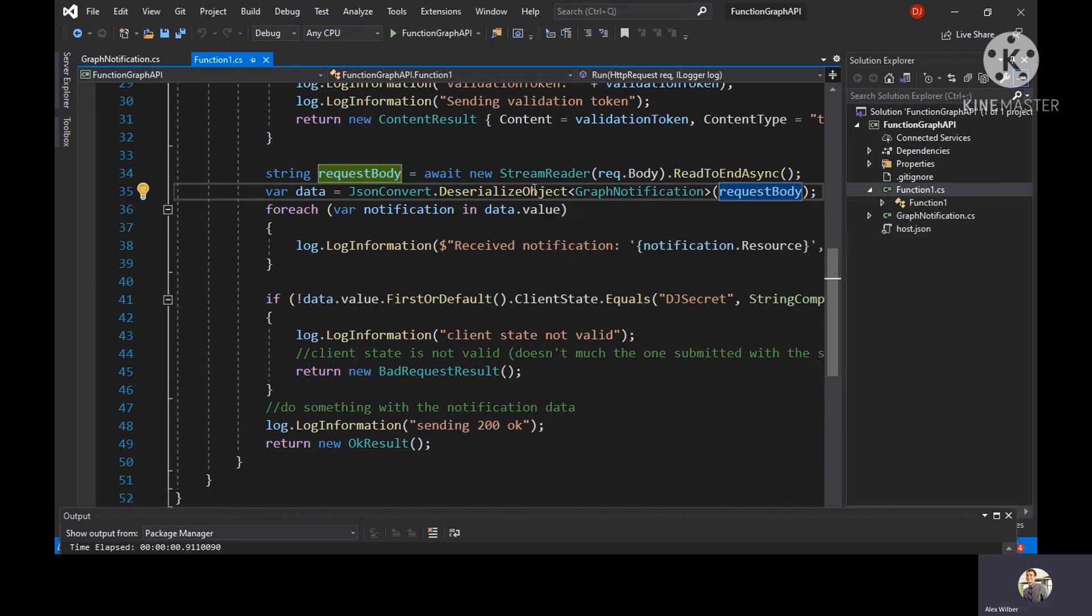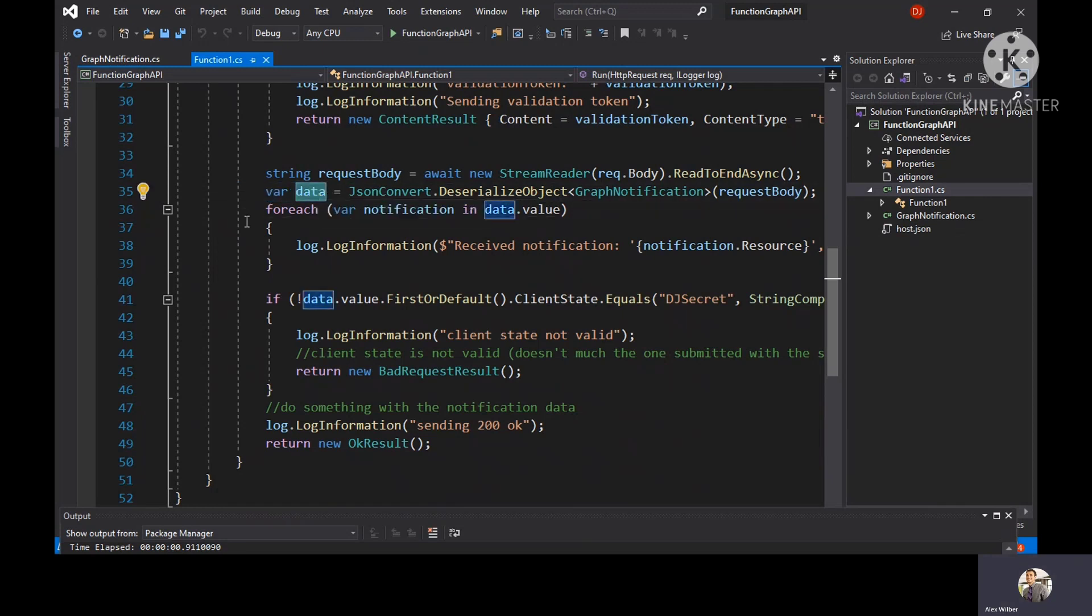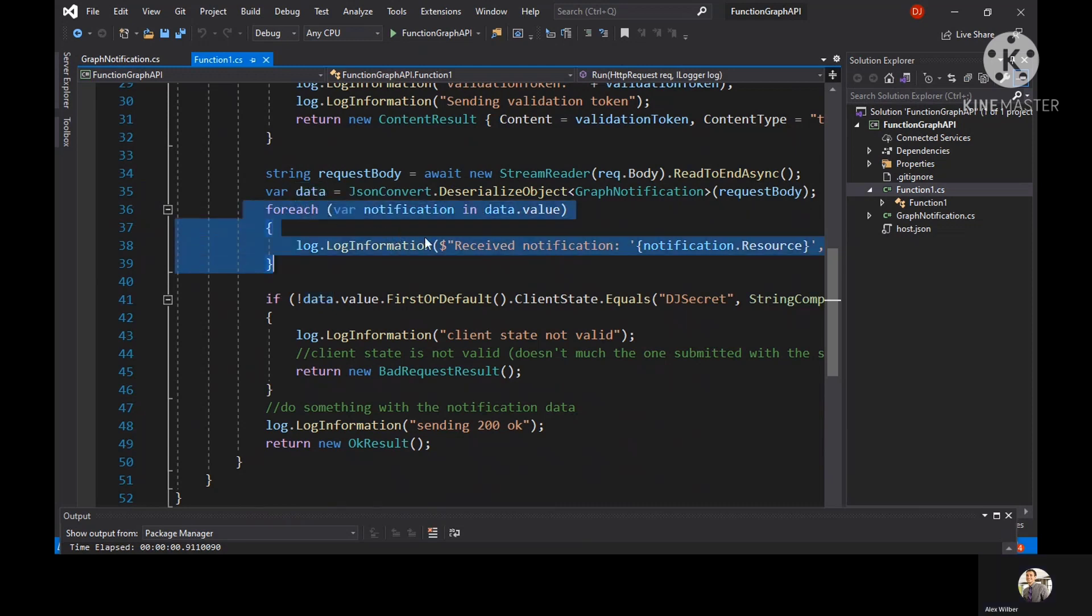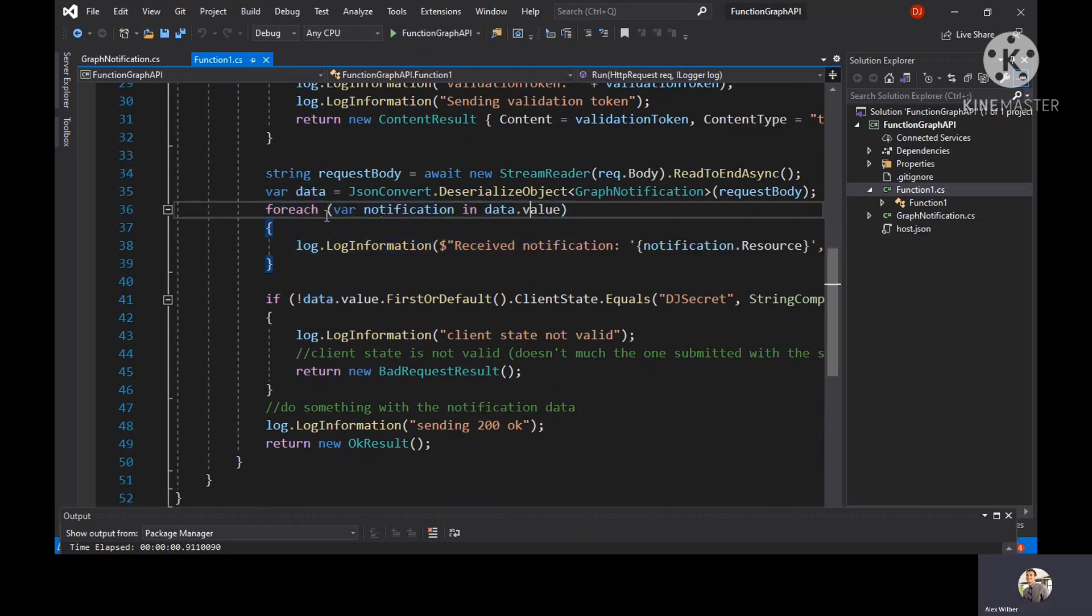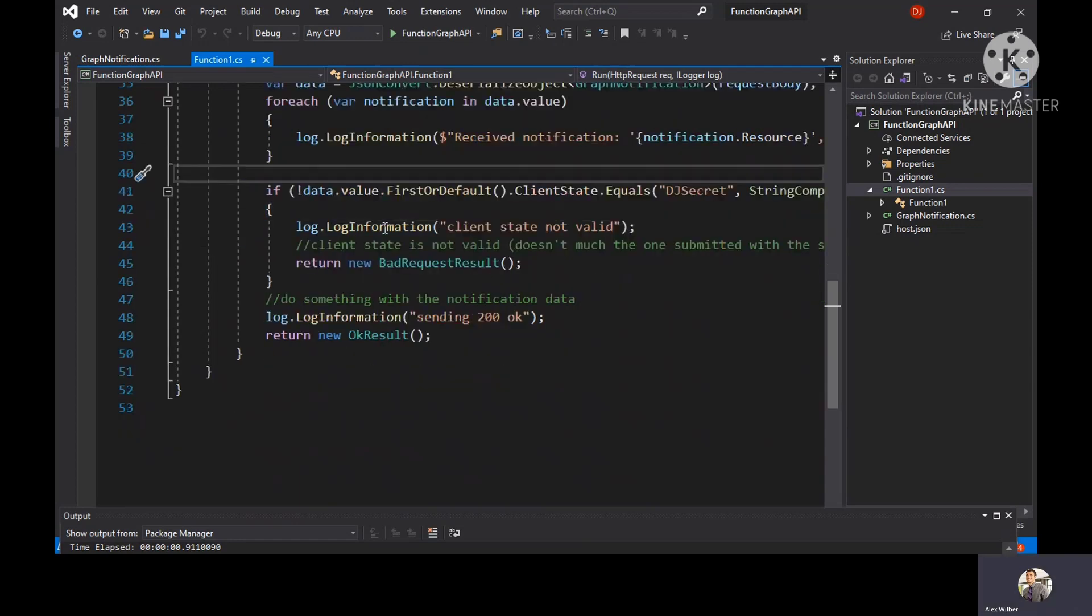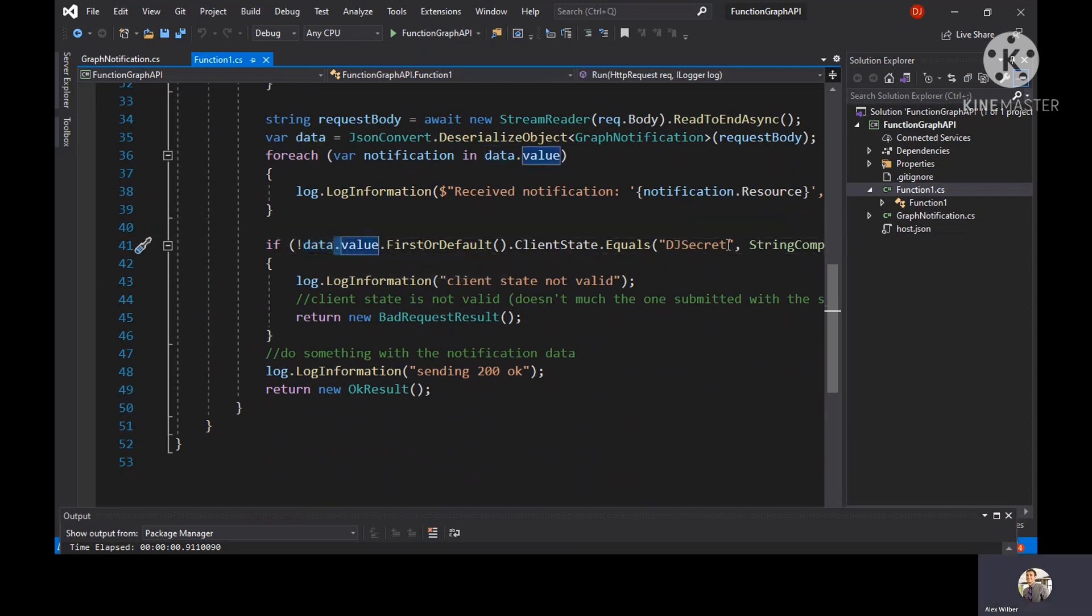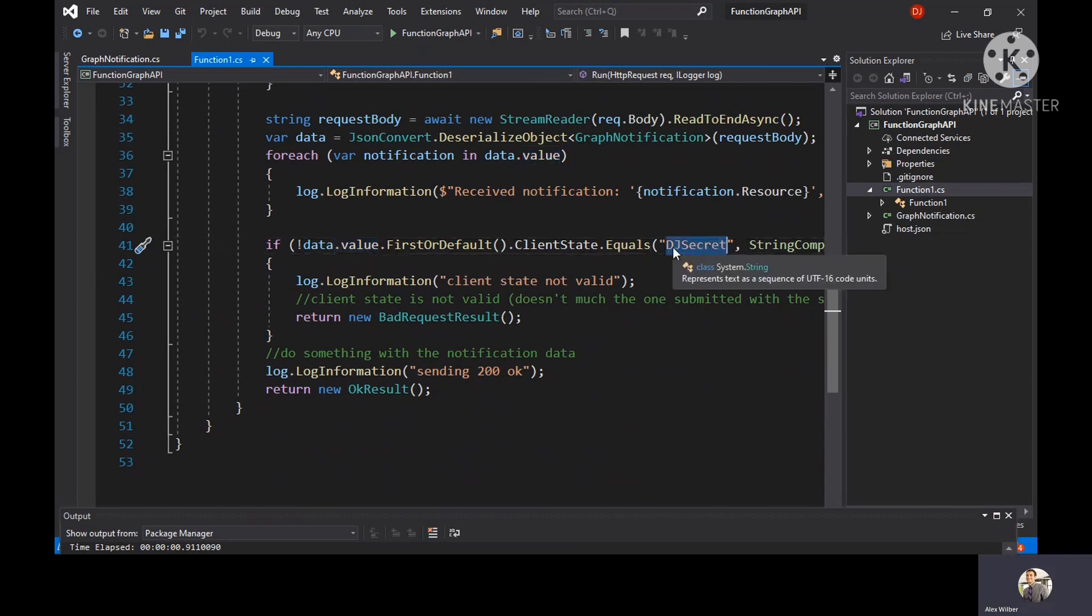Once the object is deserialized, it is stored inside data and then all the data related to your webhook are stored inside data object. You just iterate through each object using the for each loop. It checks whether the client state of the data matches the secret values. This is a kind of secret we use when you create notification.